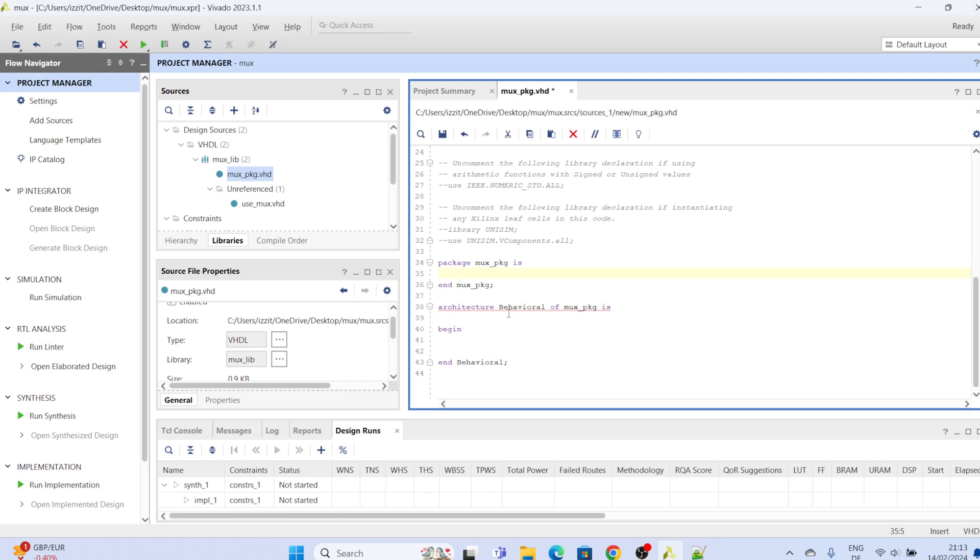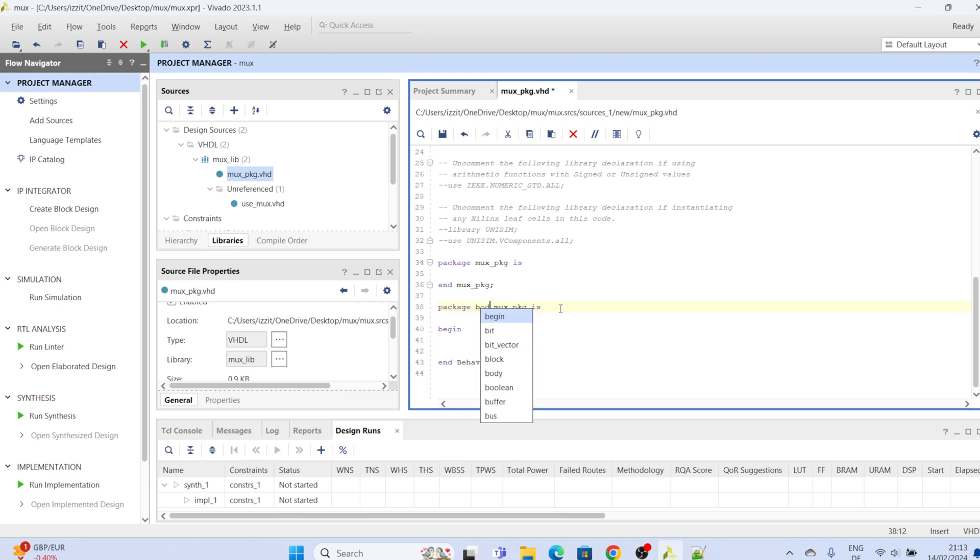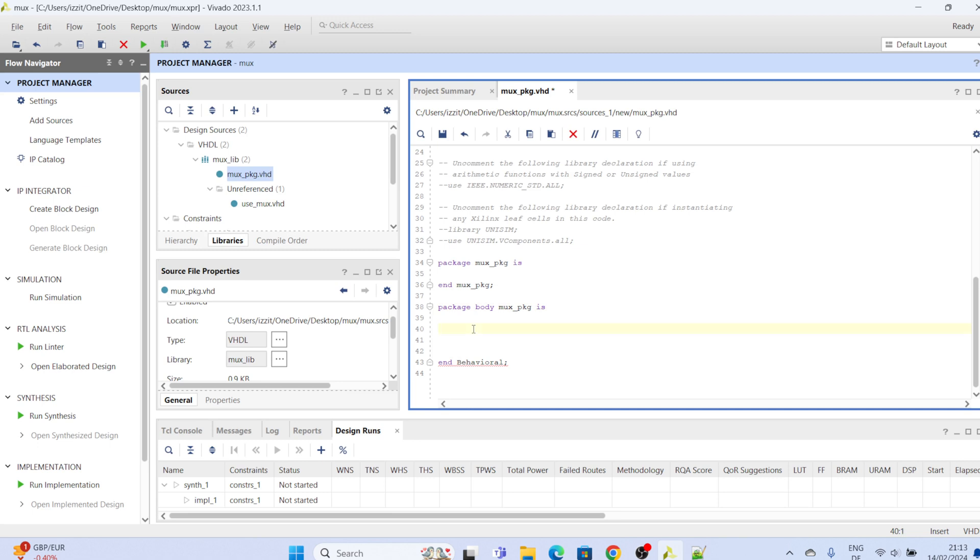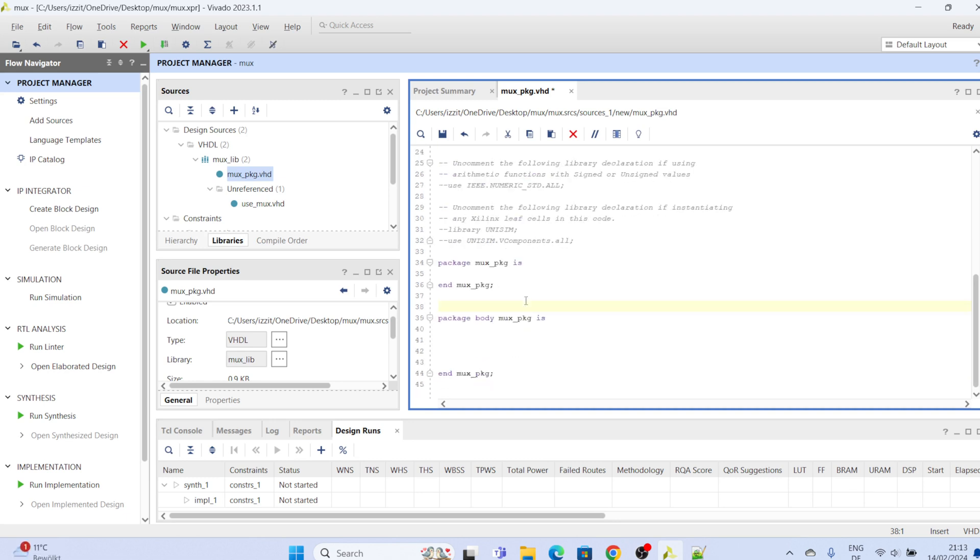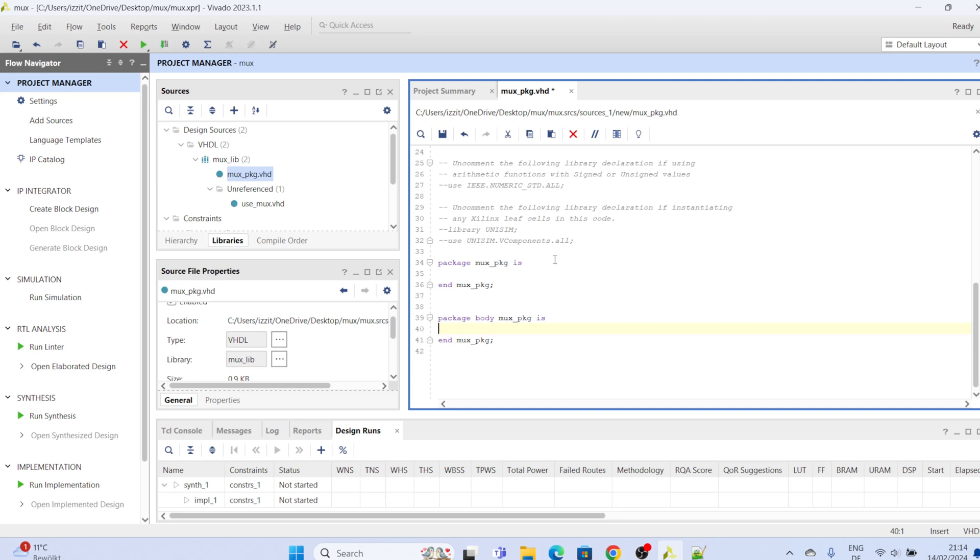Then we go over to the body here. We are going to change this to package body, okay. Then we remove this begin and we say end mox package, okay. So three sections: the library, the package declaration section, and the package body section. So this is the typical structure of a VHDL package.